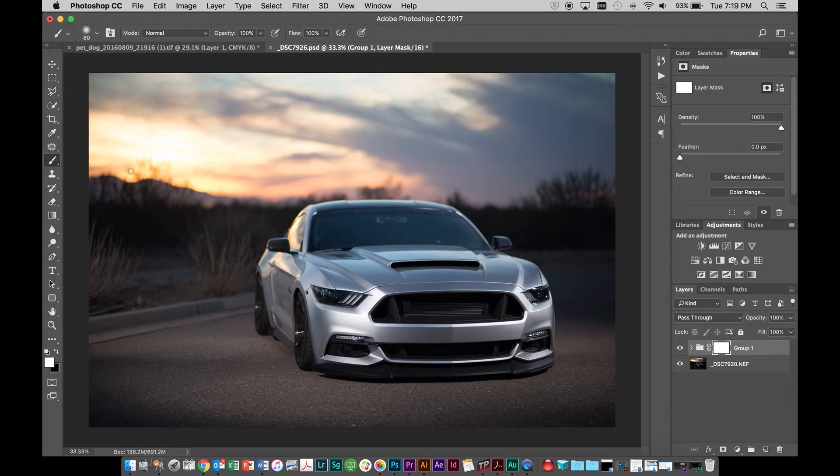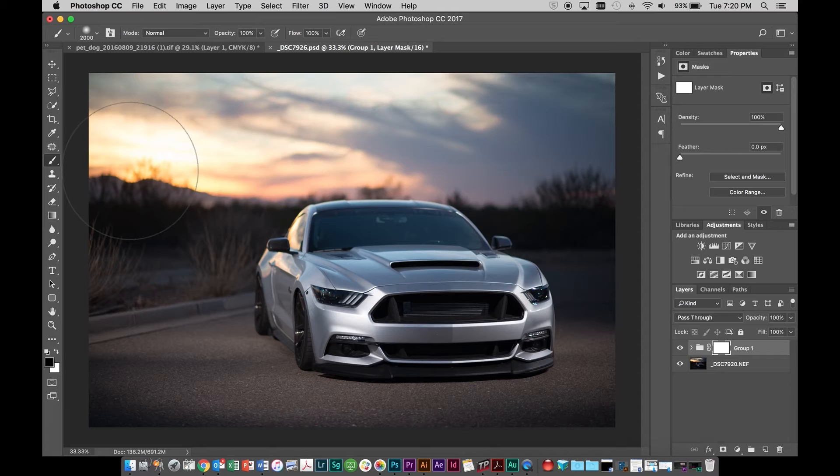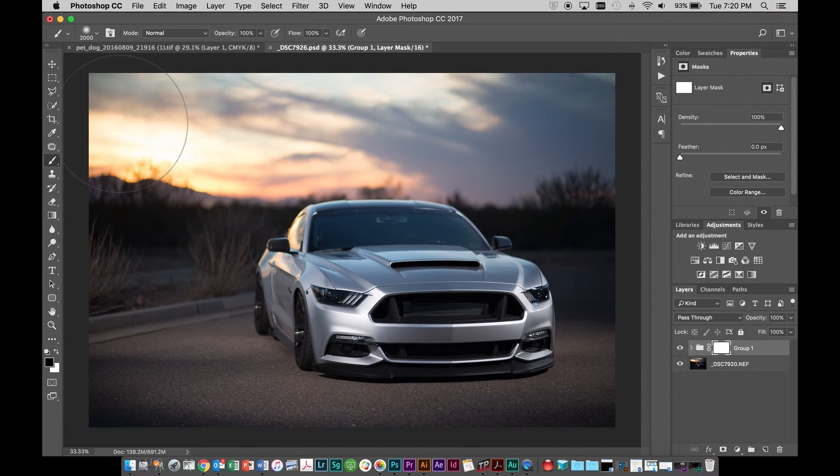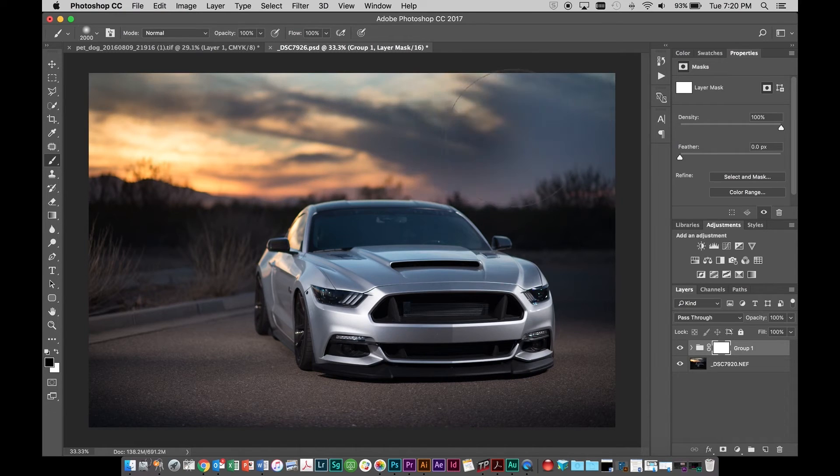We can use our bracket key to make that bigger. And then if we switch the color to black using X, we can come up here and we can paint that sky back.